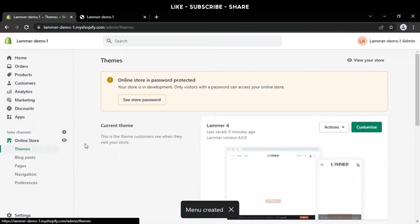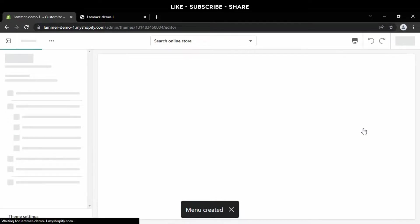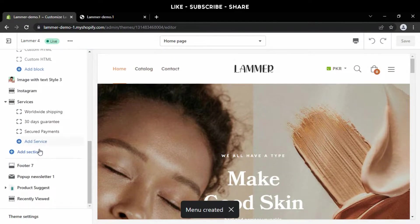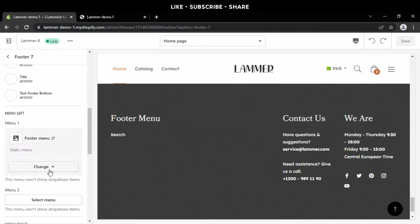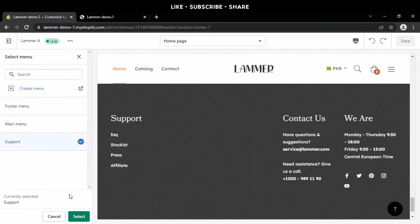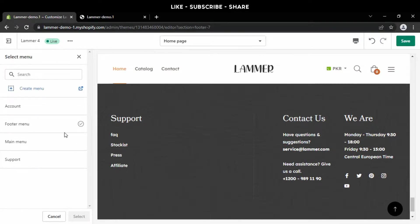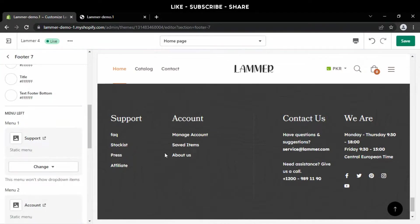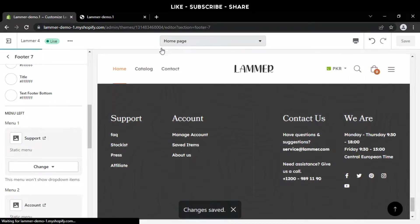Back to the theme section, click customize and scroll down to footer 7. Now change the menu to 'support.' Press the save button — the footer section is complete.